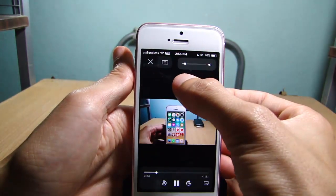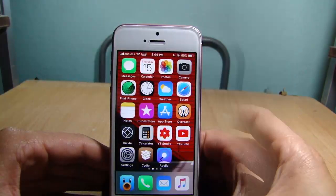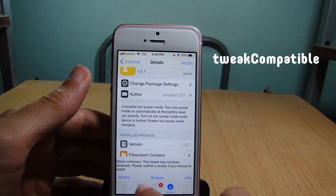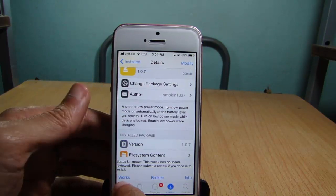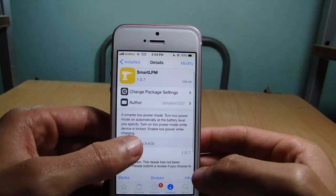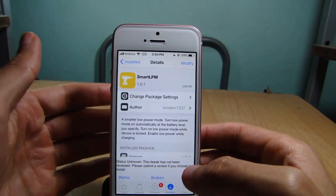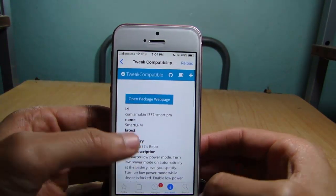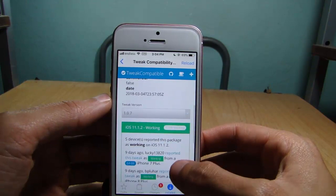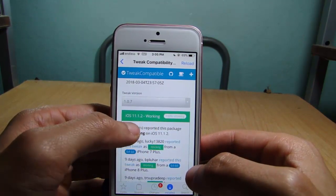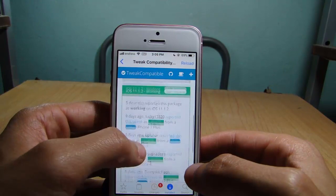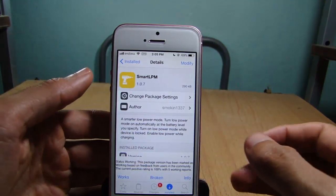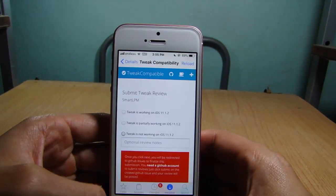The next tweak is for the Cydia application — it's called Tweak Compatible. Once you install it, you can see a bar added above the sections in Cydia showing 'Works,' 'Broken,' and 'Info.' It tells you information about a specific tweak and whether it works on iOS 11. If you tap 'Info,' you can see the details — a green bar means the tweak works, and a red bar means it's not compatible.